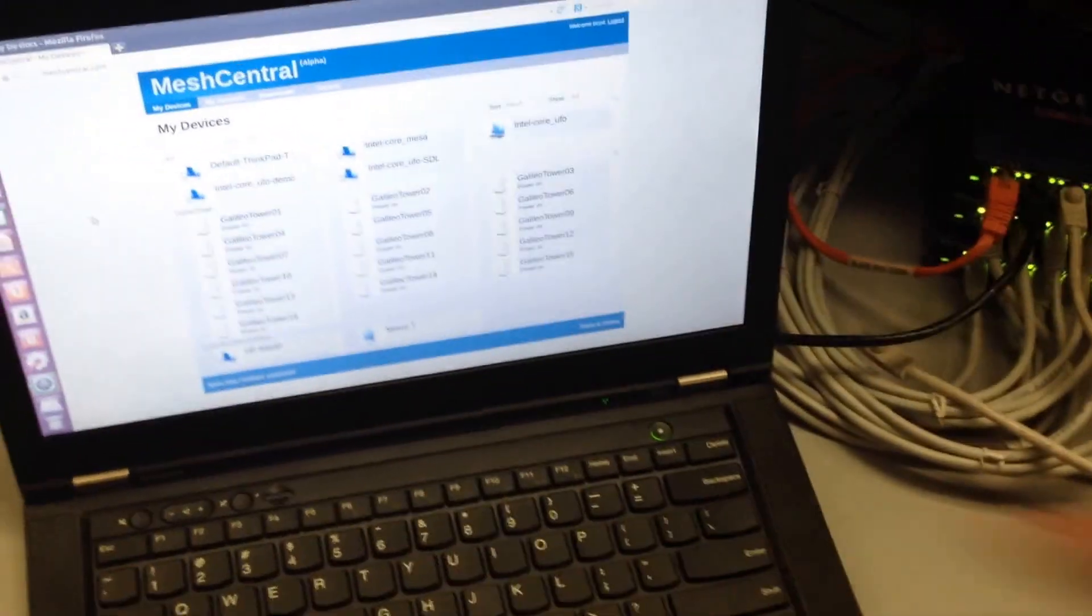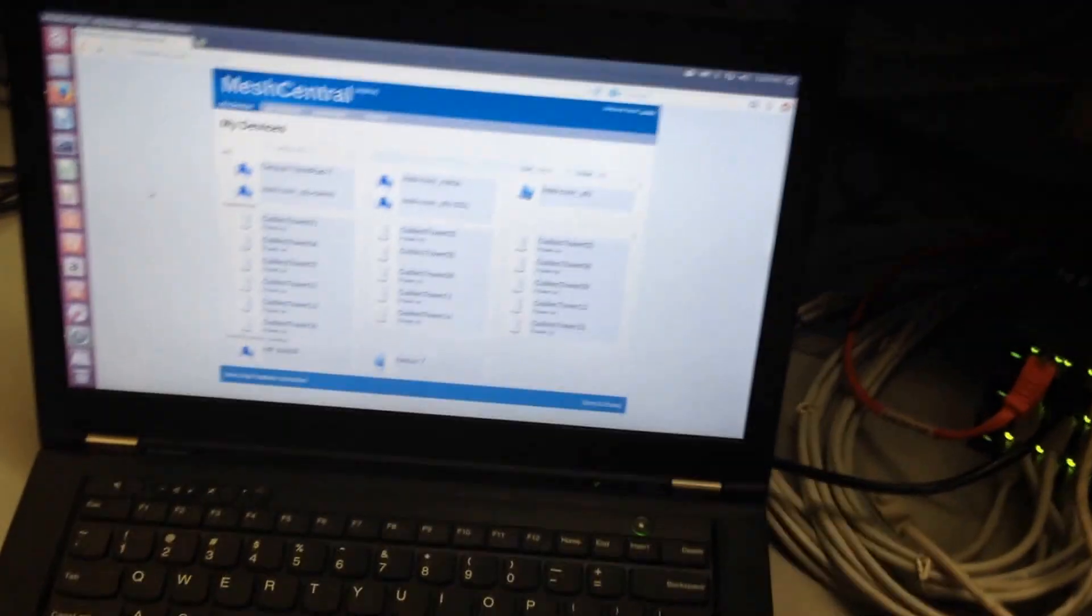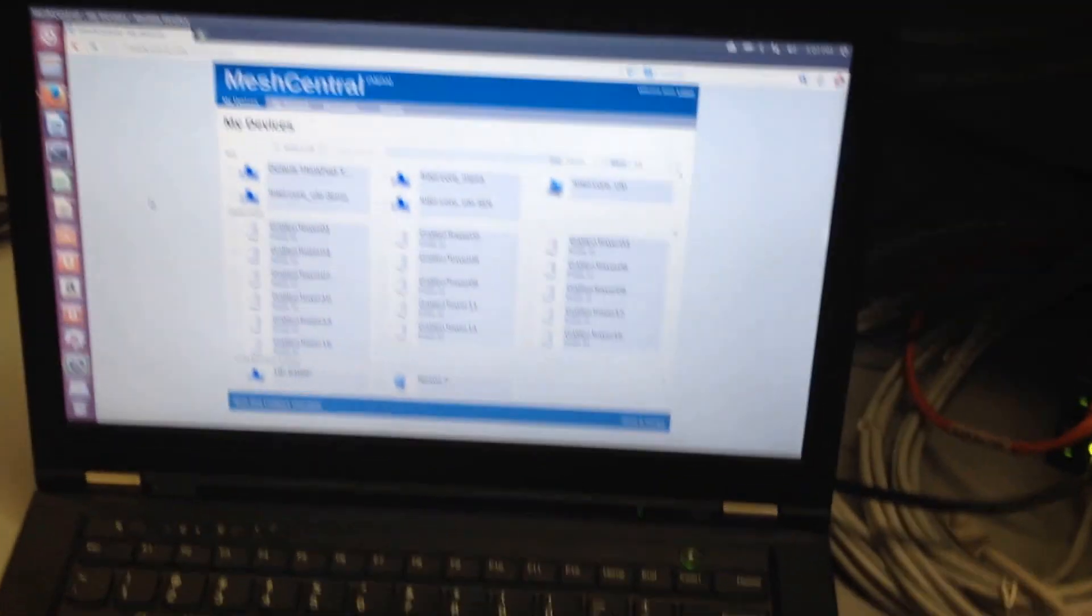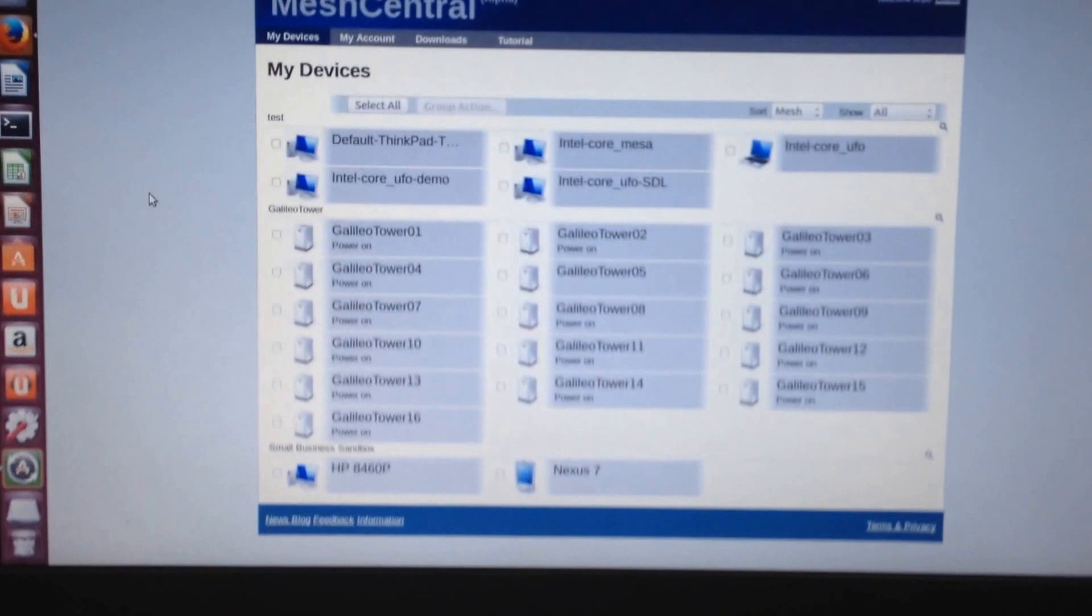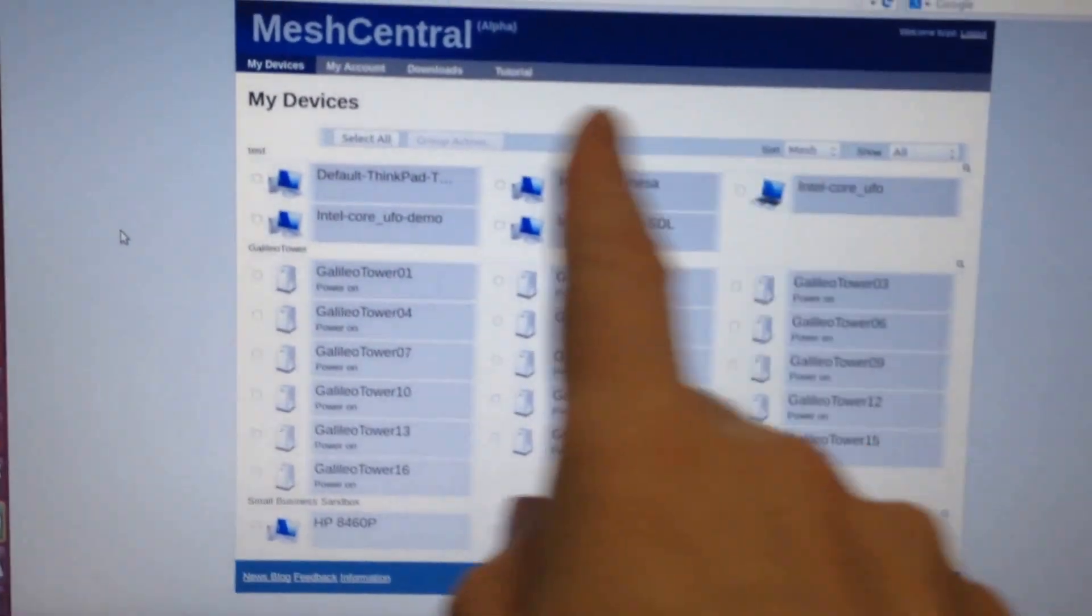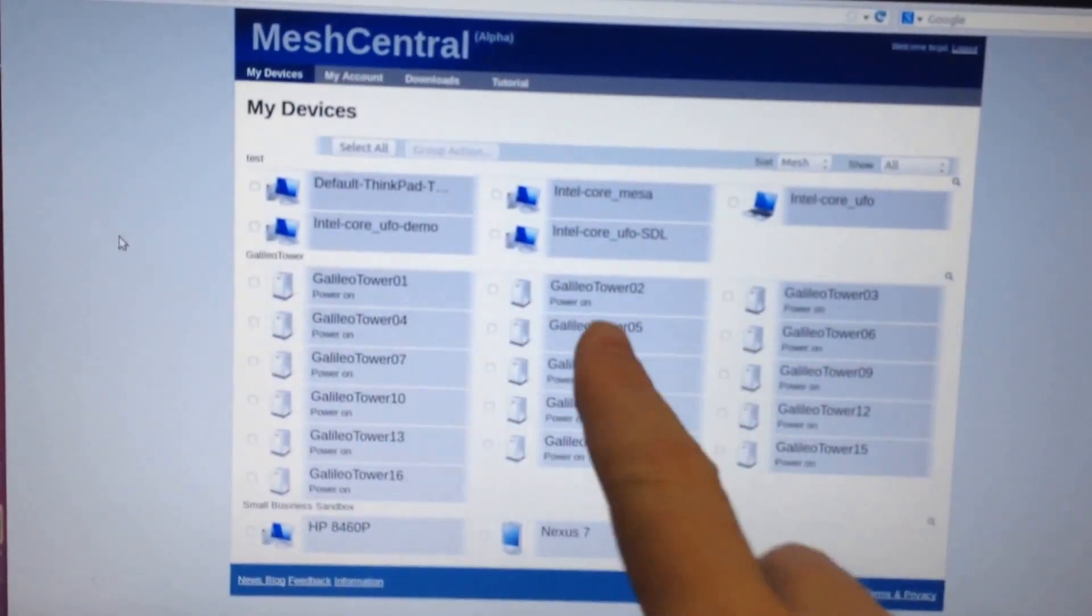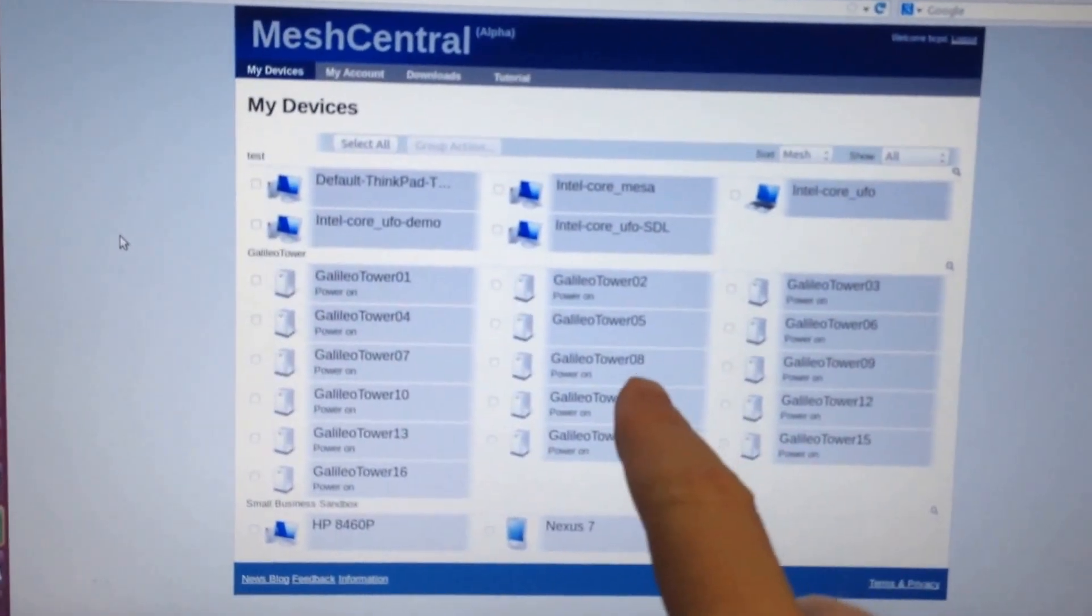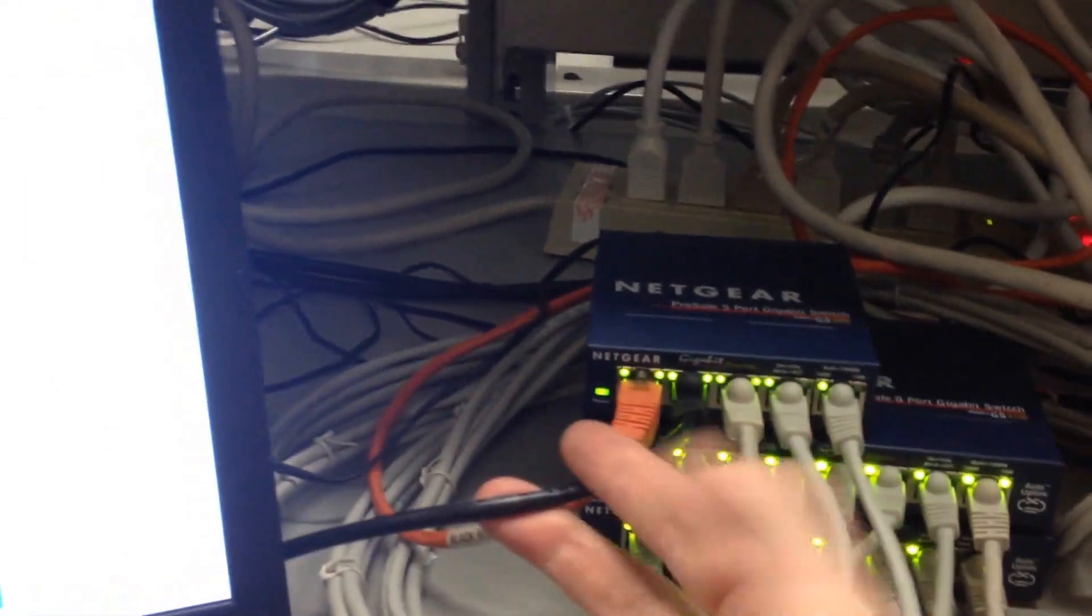Now I'm going to show you what it looks like. I have a computer here with MeshCentral.com loaded, logged into the account that can see all the towers. You can see in the middle all 16 computers there. There's one that's disconnected, but that's only because I had to hook up the computer instead of that device.